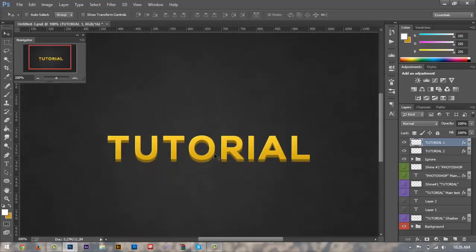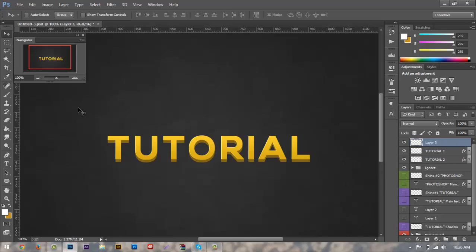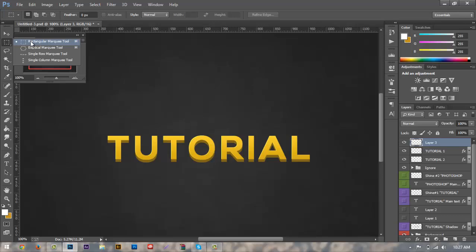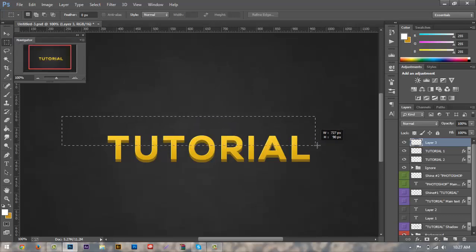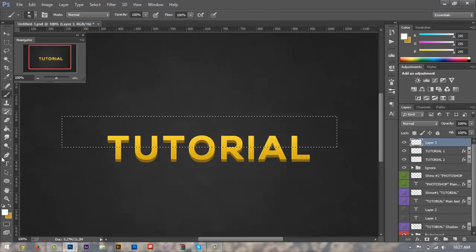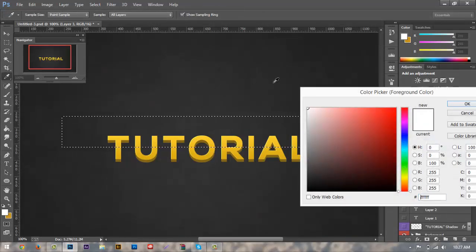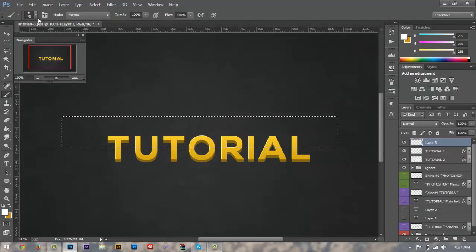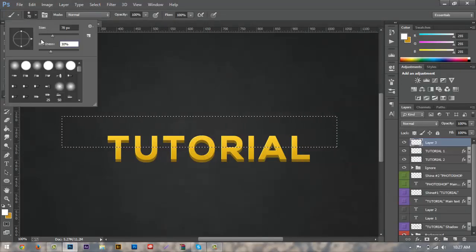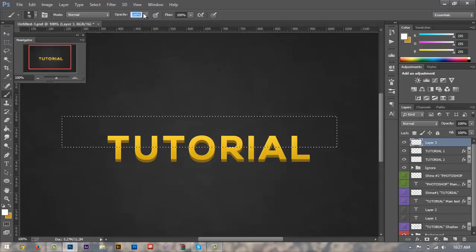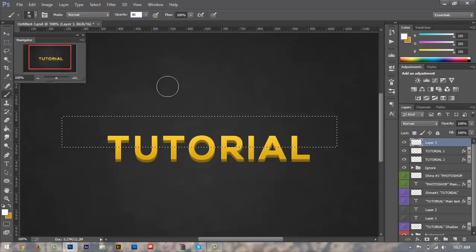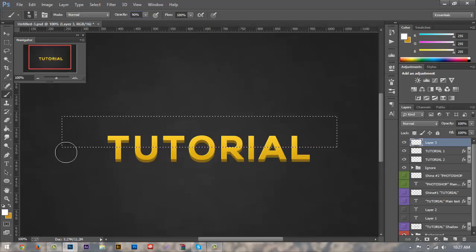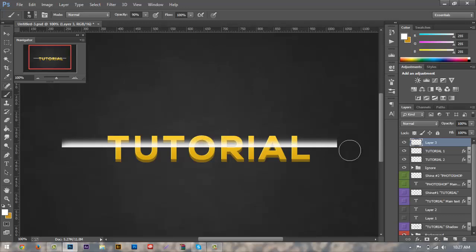So the last thing we're going to do is we're just going to add a new layer and we're going to start adding our reflection. Now to do this, you can either use the ellipse marquee tool or the normal rectangle marquee tool. Today we're just going to use the rectangle marquee tool and we're going to drag out and cut our text kind of in half like that. And what we want to do is we're just going to go grab our brush tool, make sure that our color is selected at pure white. Now my settings for my brush are at hardness 30 and my size is about 70 pixels and my opacity is at 90. What we're going to do is we're just going to drag across from left to right. So we'll hold shift and right about there and we'll just drag across like that.